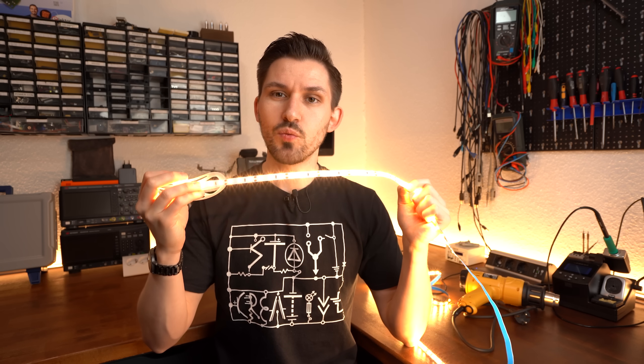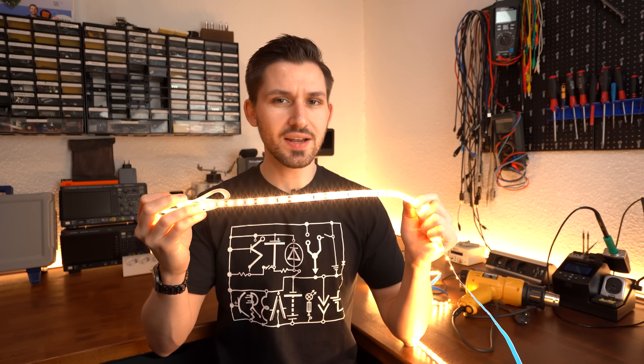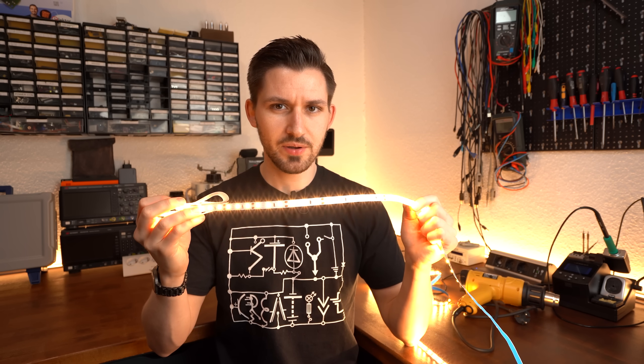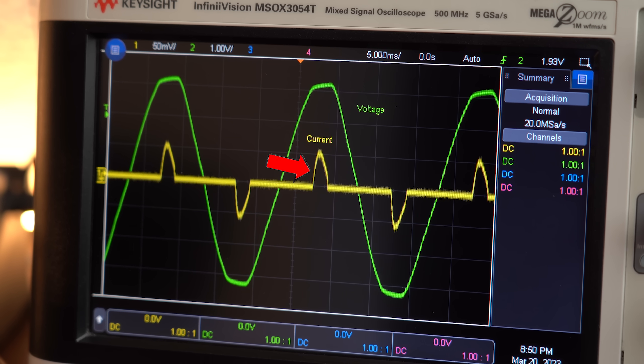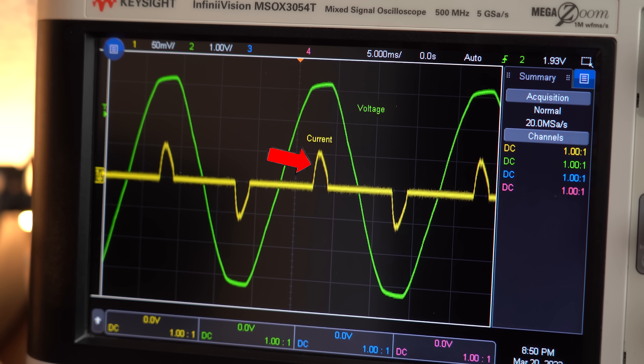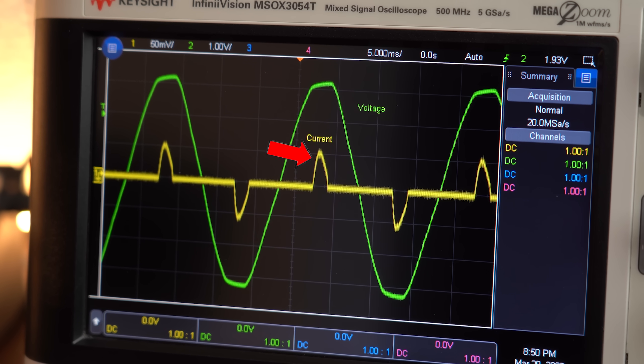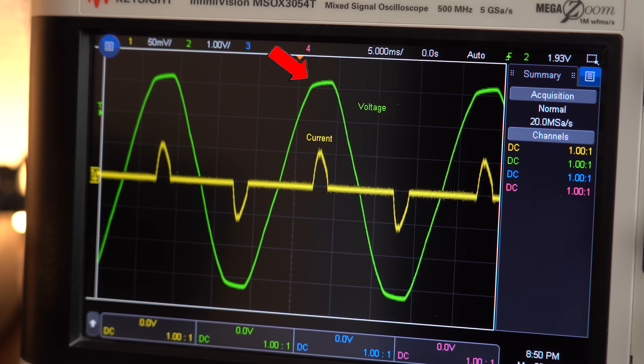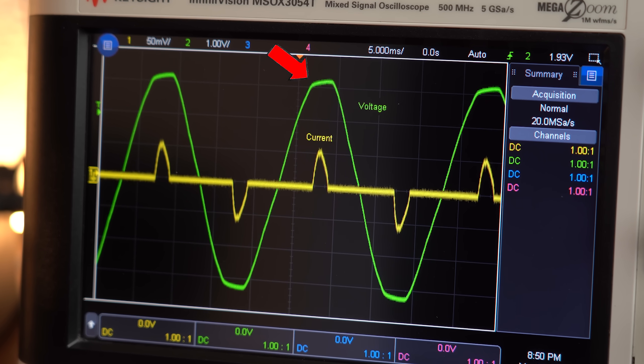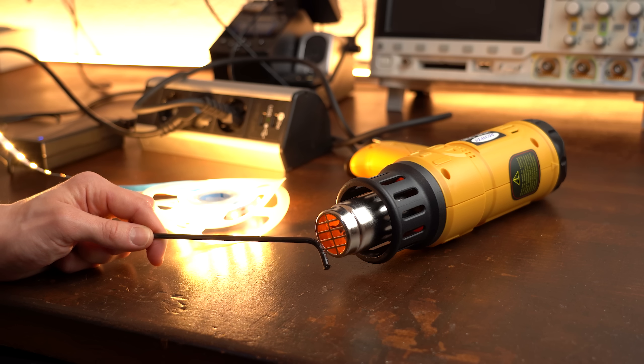But next we got the terrible LED strip which draws current abruptly and only for a short amount of time near the peak of our mains voltage. Okay, so what is the problem here? I mean both devices seem to work perfectly fine.